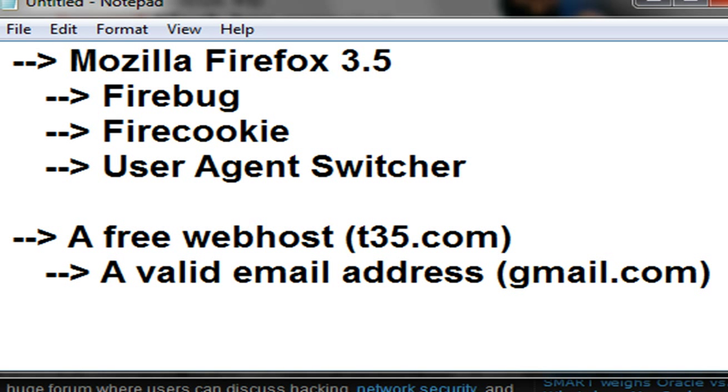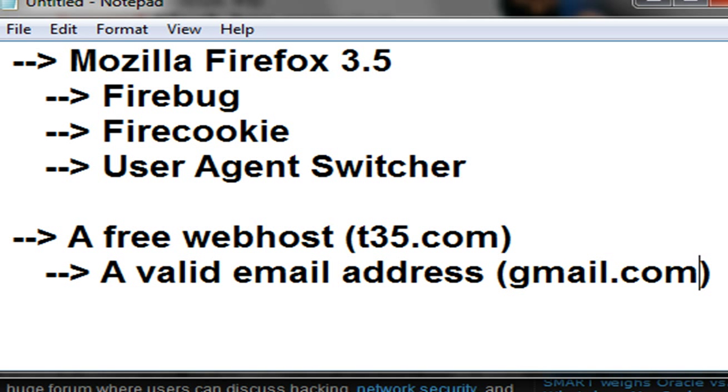You're also going to need a free web host. I recommend t35.com, and with that you'll need a valid email address for registration. I recommend gmail.com. If you do not have any of the recommended tools or services, please pause this video and get them now.